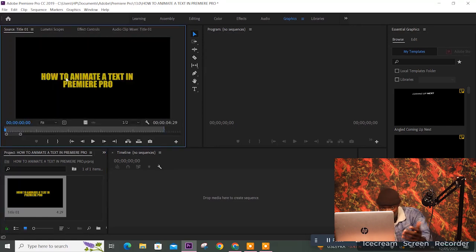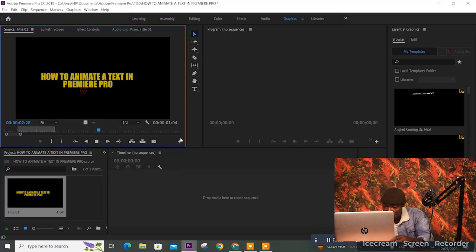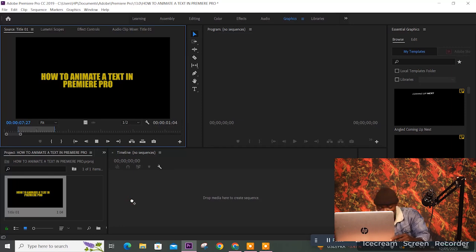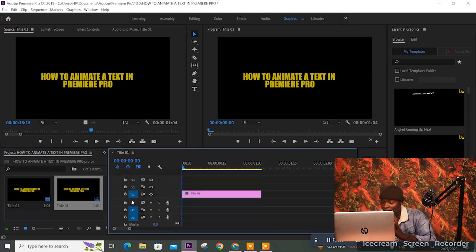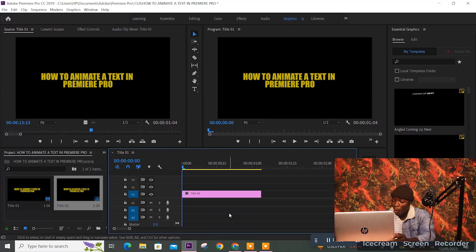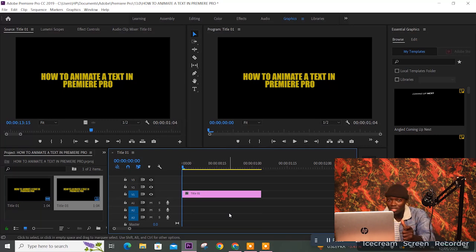Now drag the title up to the Source panel, then mark your In and Out points. Mark In there and Out right there, then drag the title into the timeline and drop it so you can continue editing. We covered all of this last time, so our main goal today is how to animate this text. Start paying attention now.